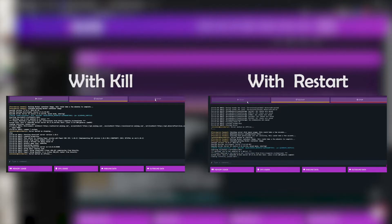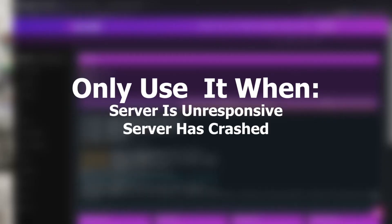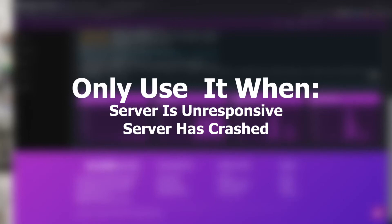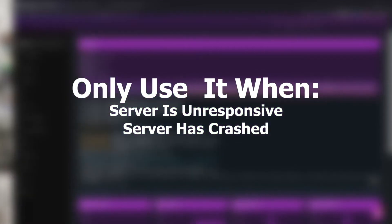The only time the kill process is necessary is if your server is not responsive or has crashed, and the only way to bring it back online is by killing the process and resetting the server itself.